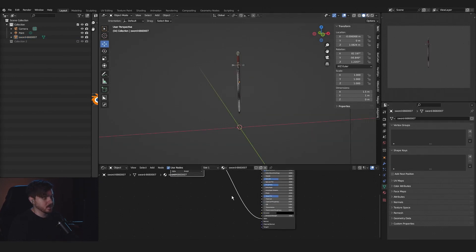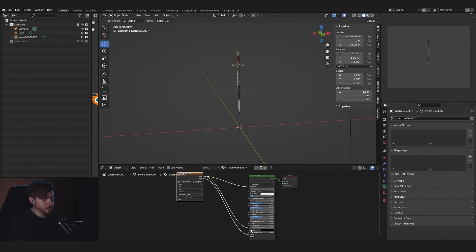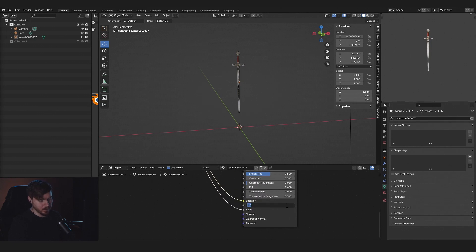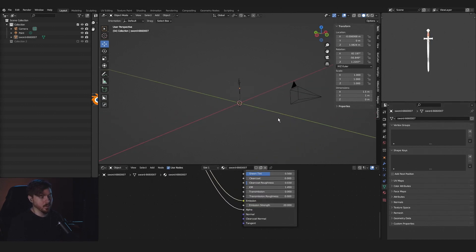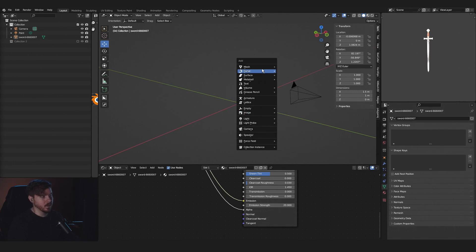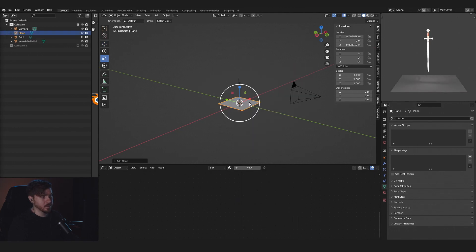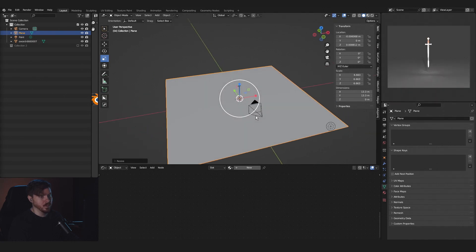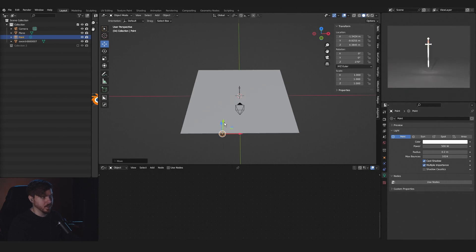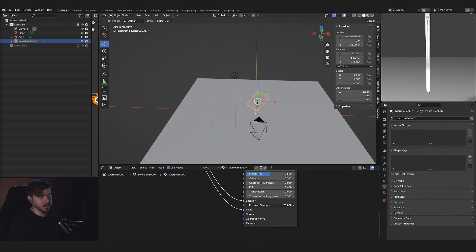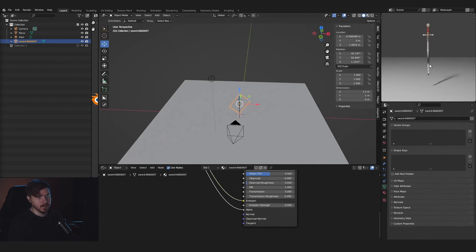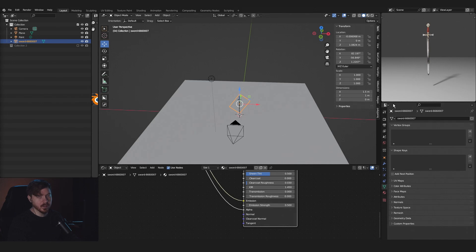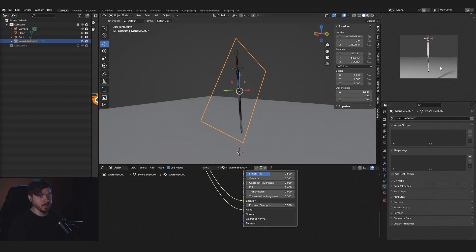You can also add the image to emission as well — it will emit light. You can turn it up as much as you want. If you add a plane, you can see it's casting some emission. Make sure the lighting stays consistent, so I'll set this to 0.5 — emitting a little bit of light but not too much. Adding a little emission will brighten it up just slightly.